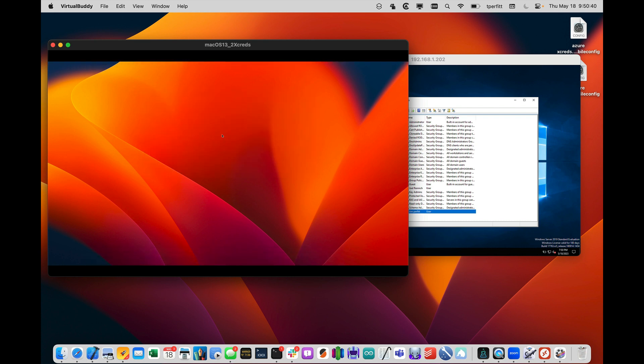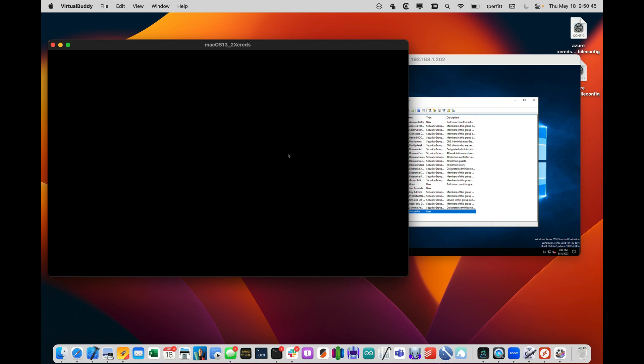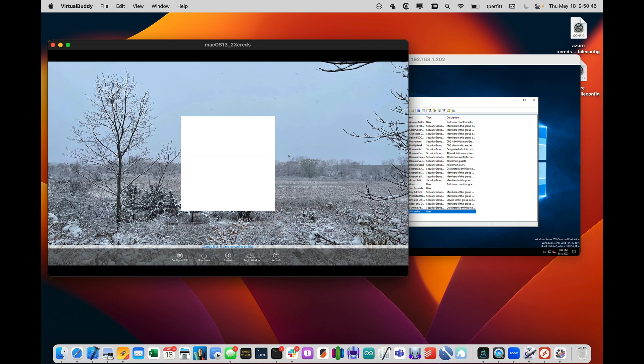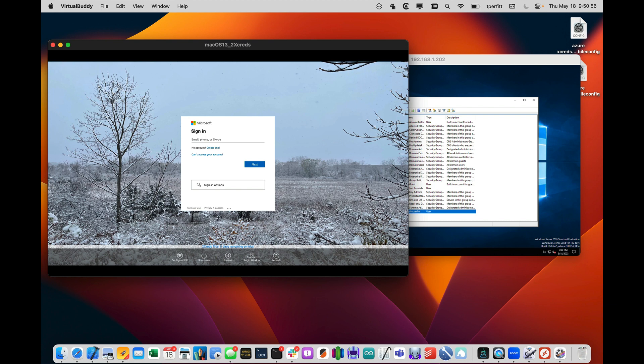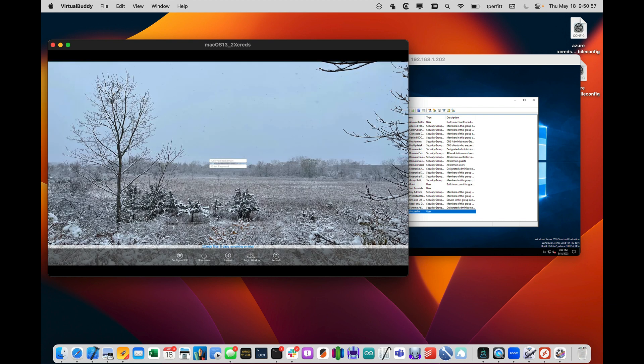So now when I log out, it'll go back to the Xcreds login window for a cloud login. This, of course, is configurable. You can have it just go to cloud login, just local, and show this button or not show this button. So it's kind of neat. We can switch back and forth very quickly between the two. And of course, you can configure those preferences however you want.